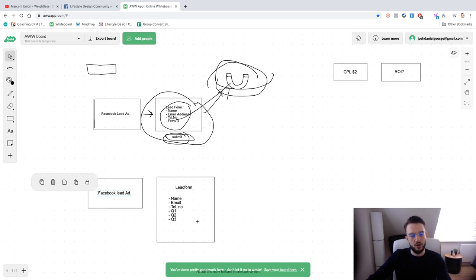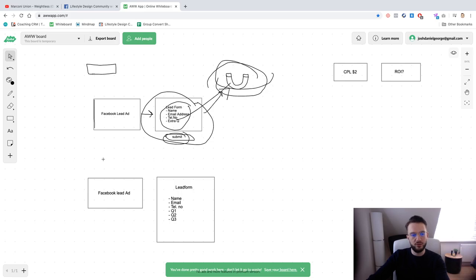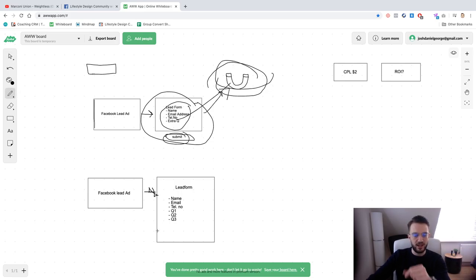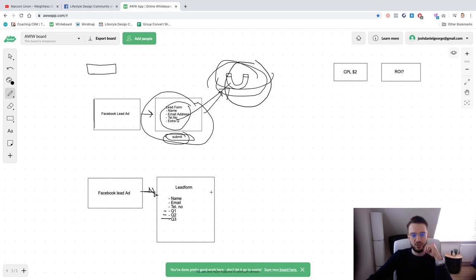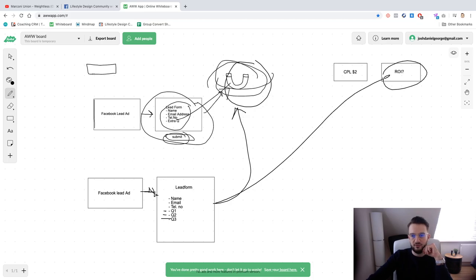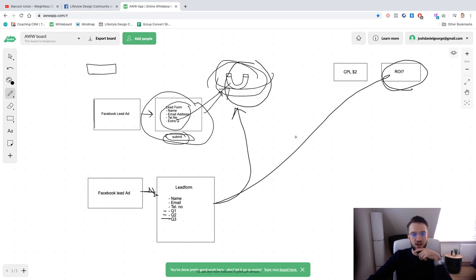If someone sees the form and realizes they need to fill out three additional questions, unless they really want that lead magnet or are genuinely interested in what you're offering, they won't bother. You've basically added hoops and hurdles that the customer needs to jump through, making it harder to get the lead magnet. That means the people who do fill it out are of higher quality and more likely to generate that return on investment.